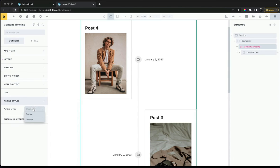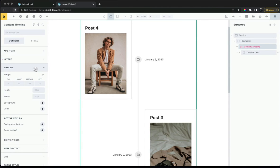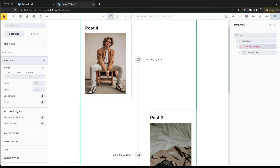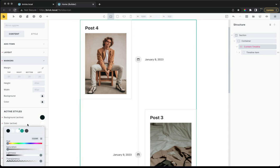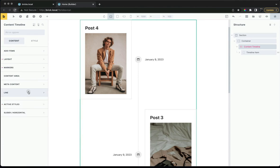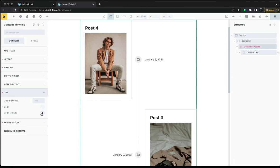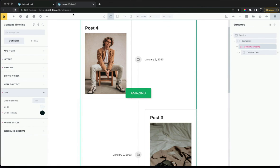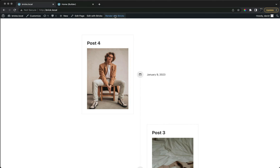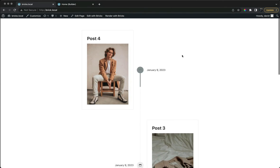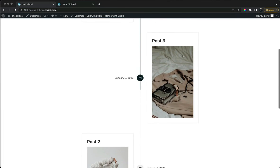Now let's look at adding active styles as we scroll. Each part has its own active styles that will be applied only as the item is reached by scrolling. We'll make the markers turn black, and the line color black also. Now we have the style changes reacting to the scroll.